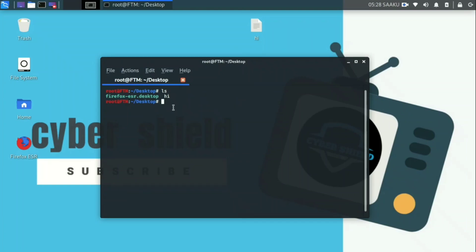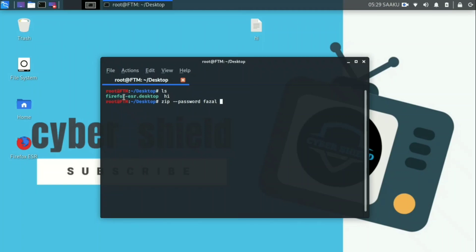If you want to type in the file, you will need to type zip space slash slash password. You will need to type your password to the file or slash password. We will add a space to the session and add the Hi file name to the session with .zip in the format.